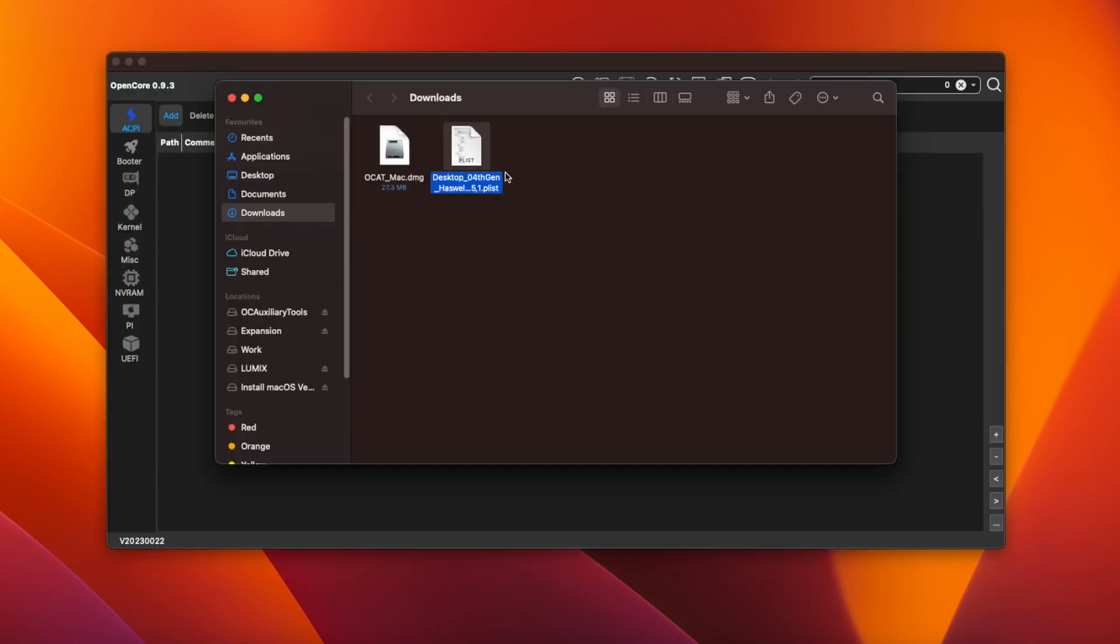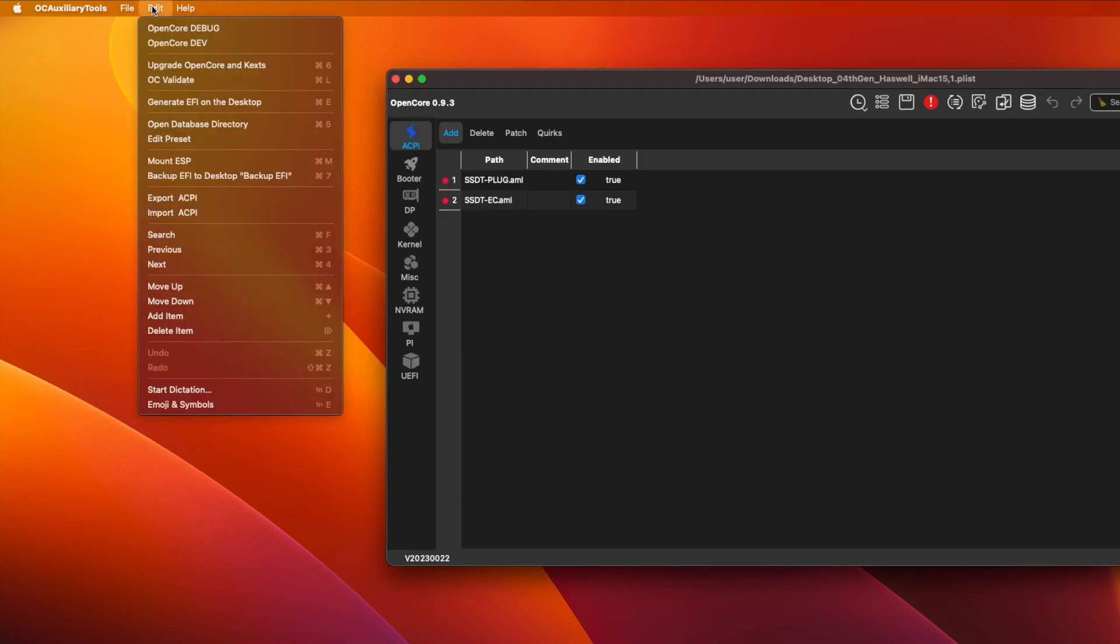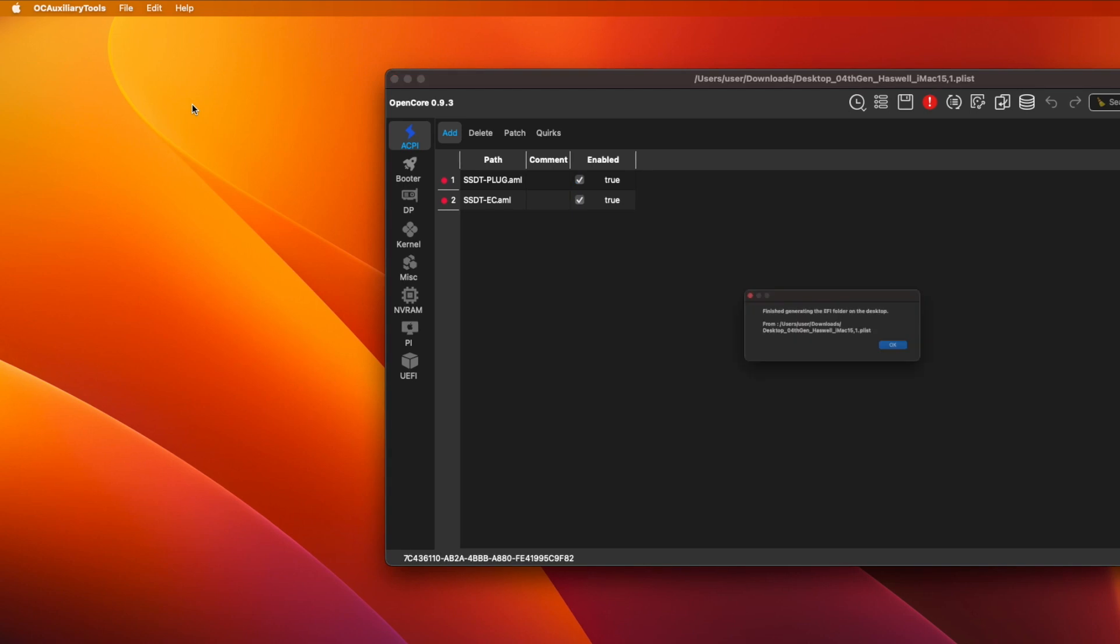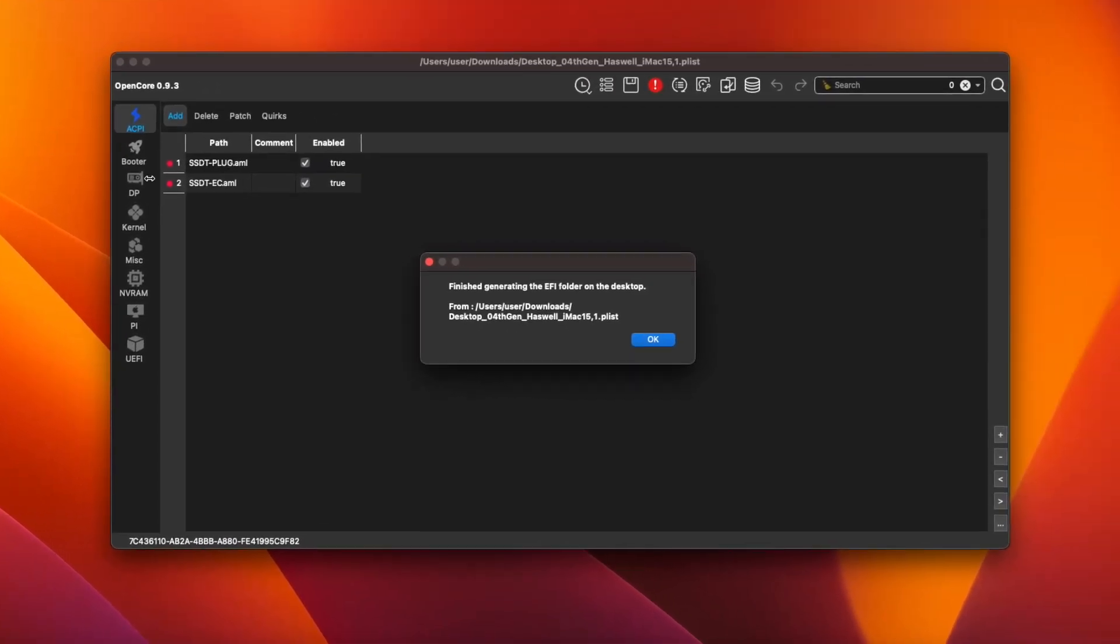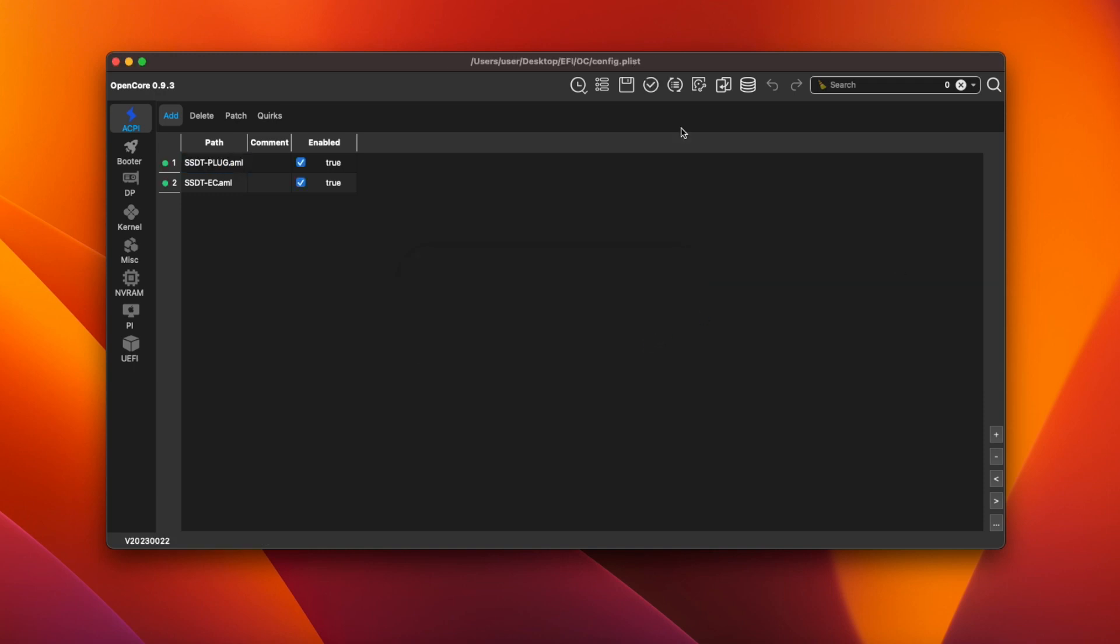Once it's downloaded double click on the file to open it in OCAT. Now go to the edit menu and select generate EFI on the desktop. You'll see a message saying finished generating EFI folder on the desktop and you can click OK to close the window. Now we need to make a few changes.